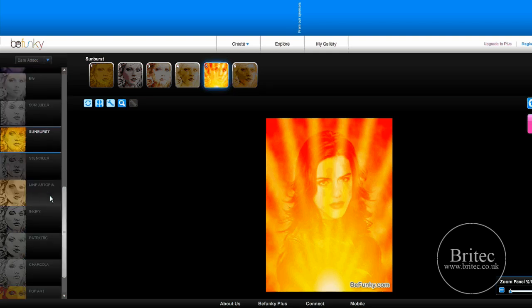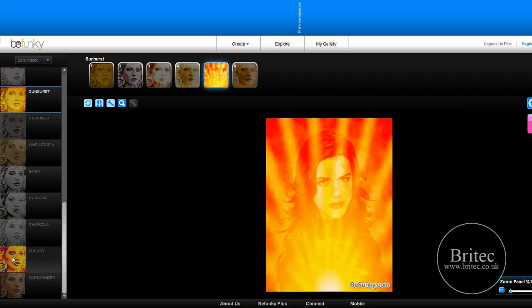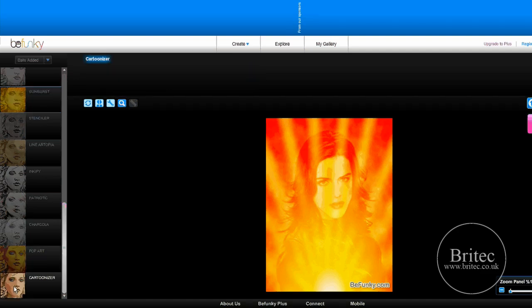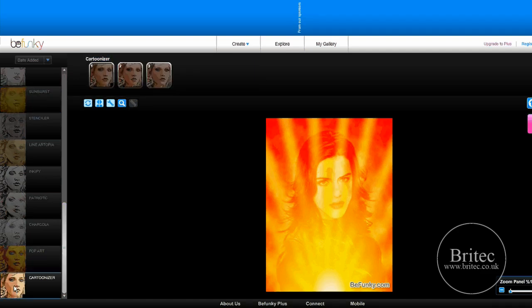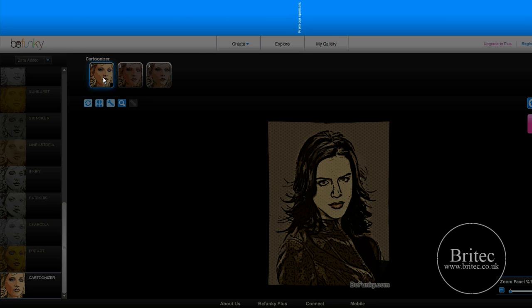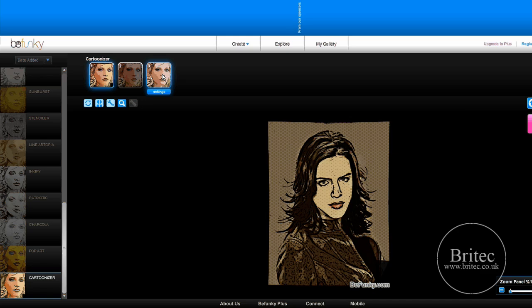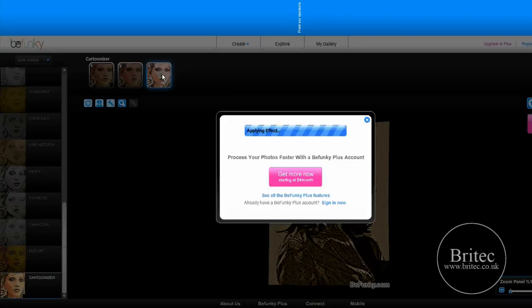The last one I'll probably look at is Pop Art. Let's have a look at Pop Cartoon Eyes and find out how that looks. That's pretty cool. That would take you quite some time to get that look in Photoshop.